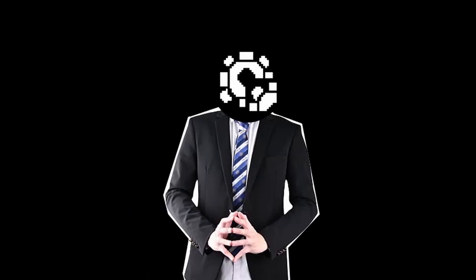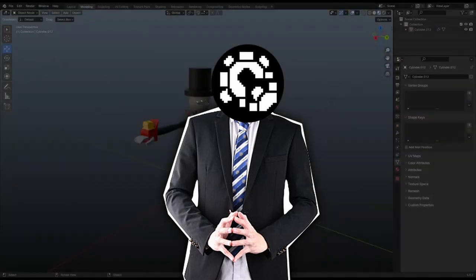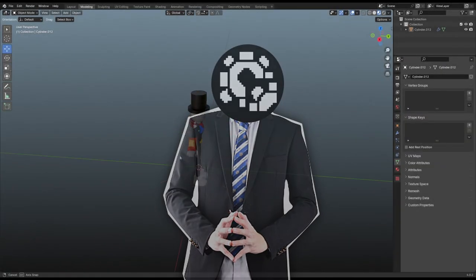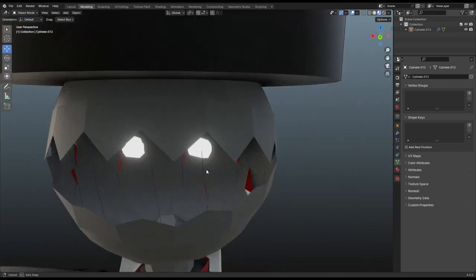I honestly have no idea where this came from, but it sounded cool in my head, so I started working on it. I first made the model for the main monster thing.